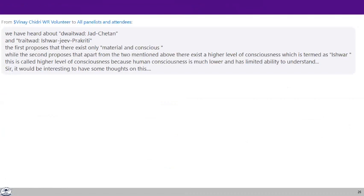We have heard about Dvaitwad — Jada and Chetan — and Traitwad — Ishwar, Jeeva, Prakriti. The first proposes that there exists only material and conscious, while the second proposes that apart from those two, there exists a higher level of consciousness termed Ishwar. This is called a higher level of consciousness because human consciousness has much more limited ability to understand. It would be interesting to have your thoughts on this. Interestingly, if you look at the whole Indian tradition, there is a lot of discussion about existence — what really exists.